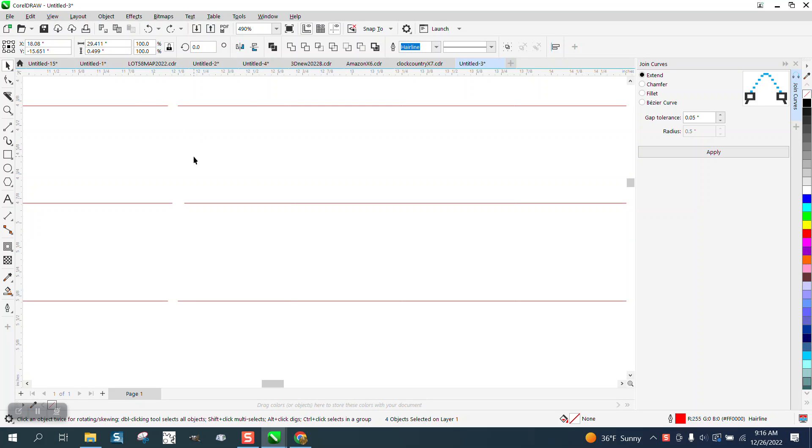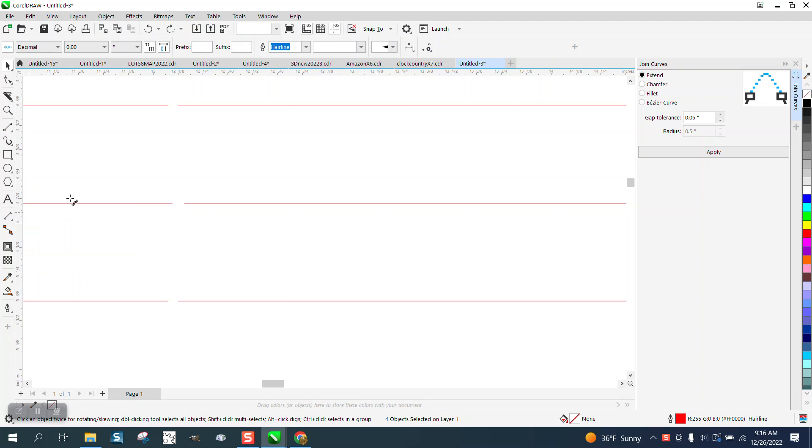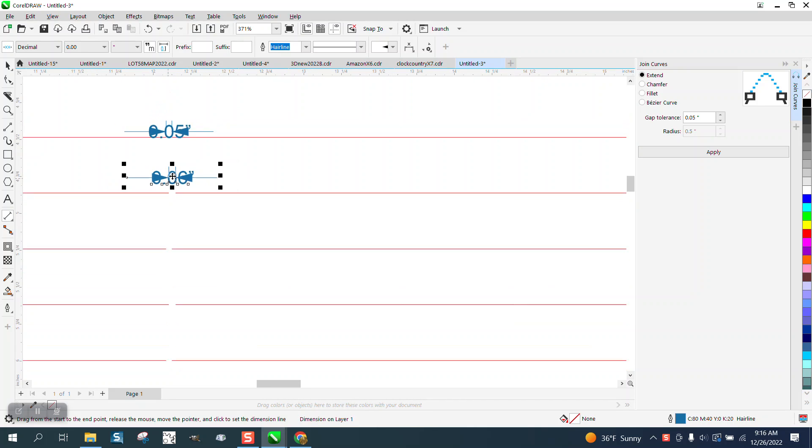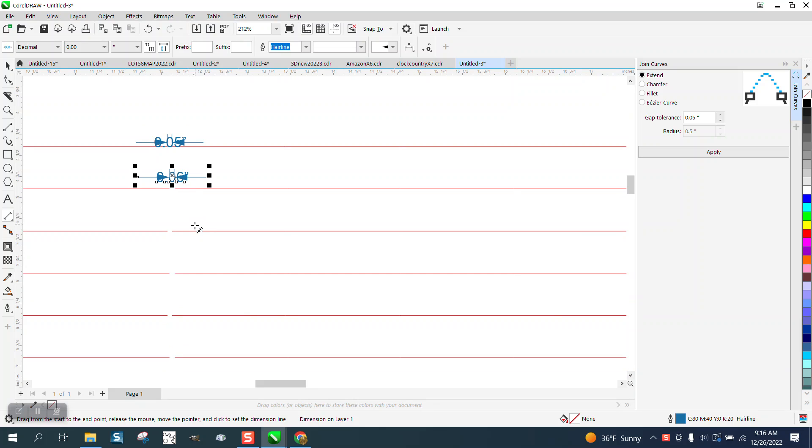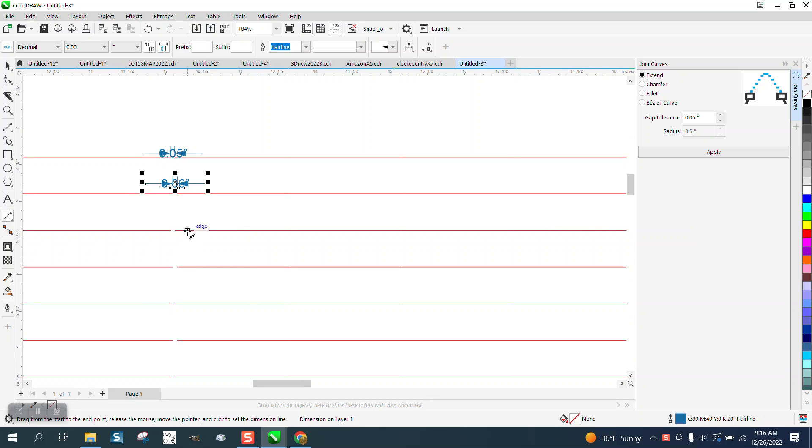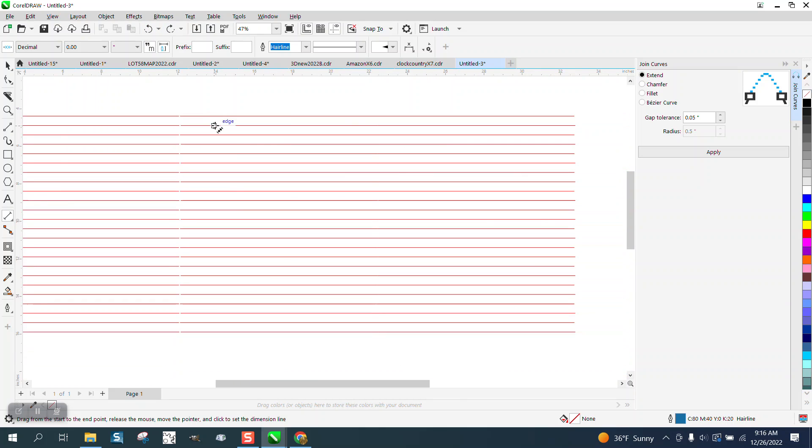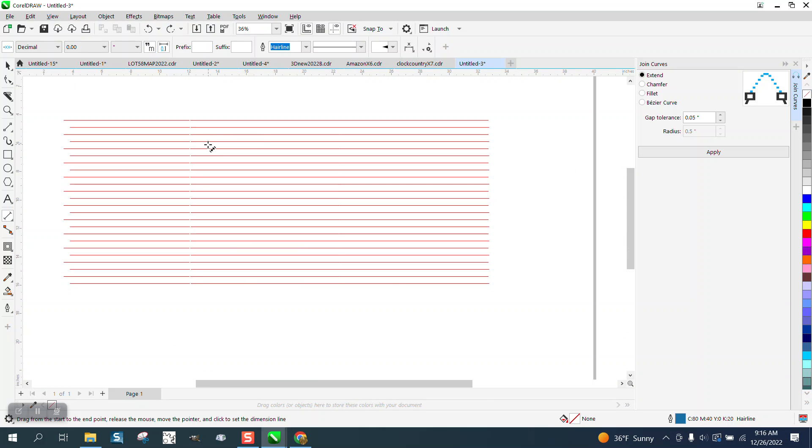So we have a series of lines here, and if we use the parallel dimension tool, this top line from node to node is 0.05. The second line is 0.06, and so on. I made copies so every other one is 0.05 and the other one is 0.06. So we're just going to close up the lines that are 0.05.